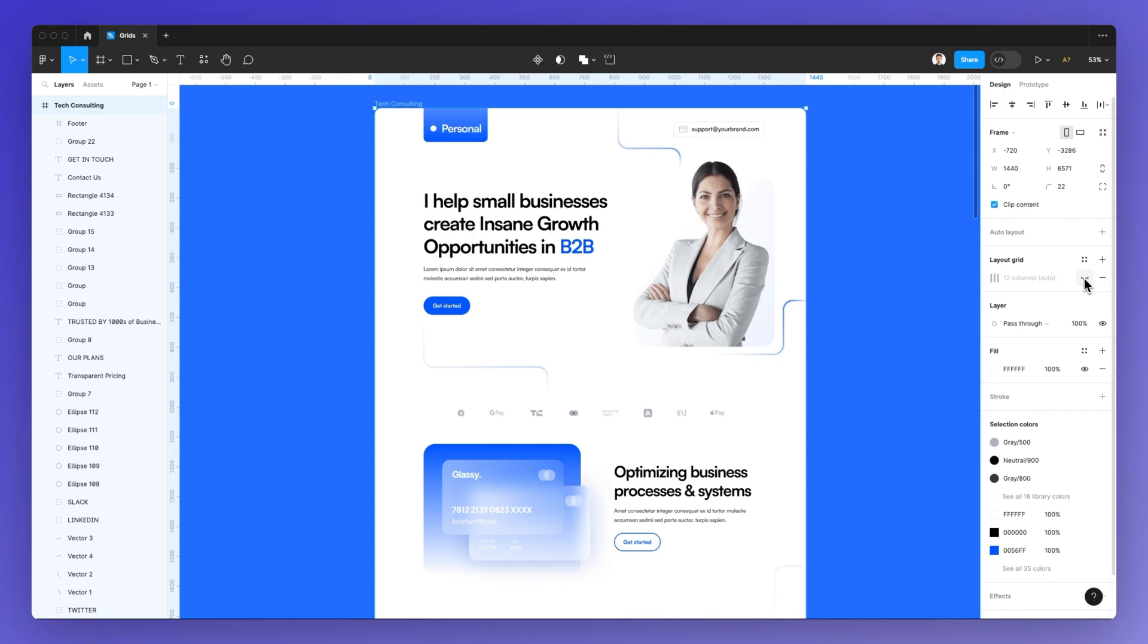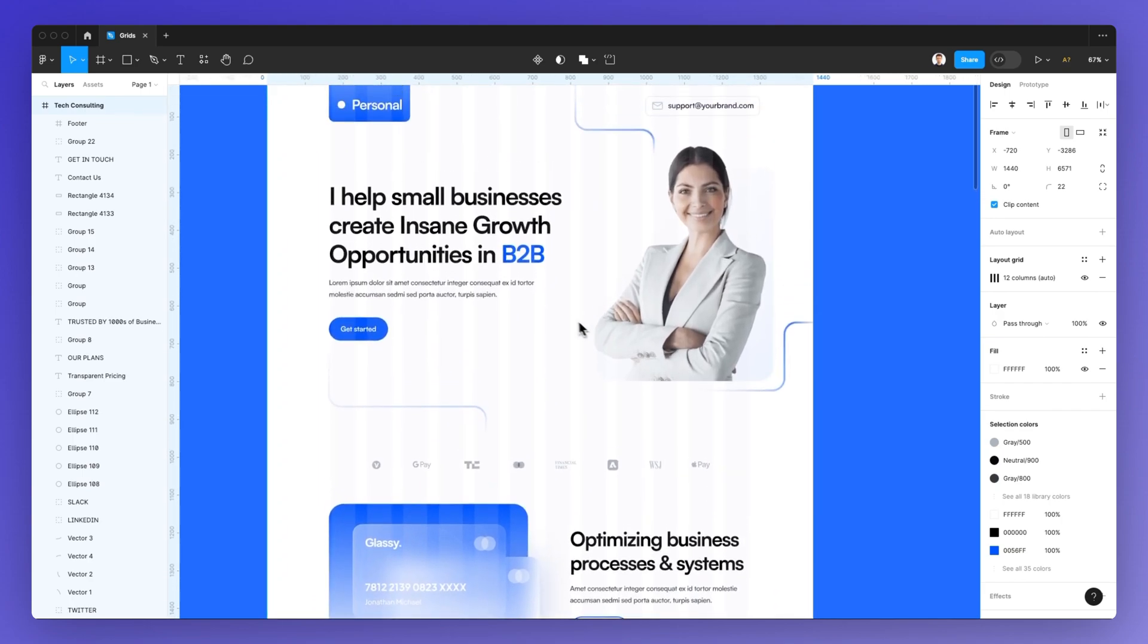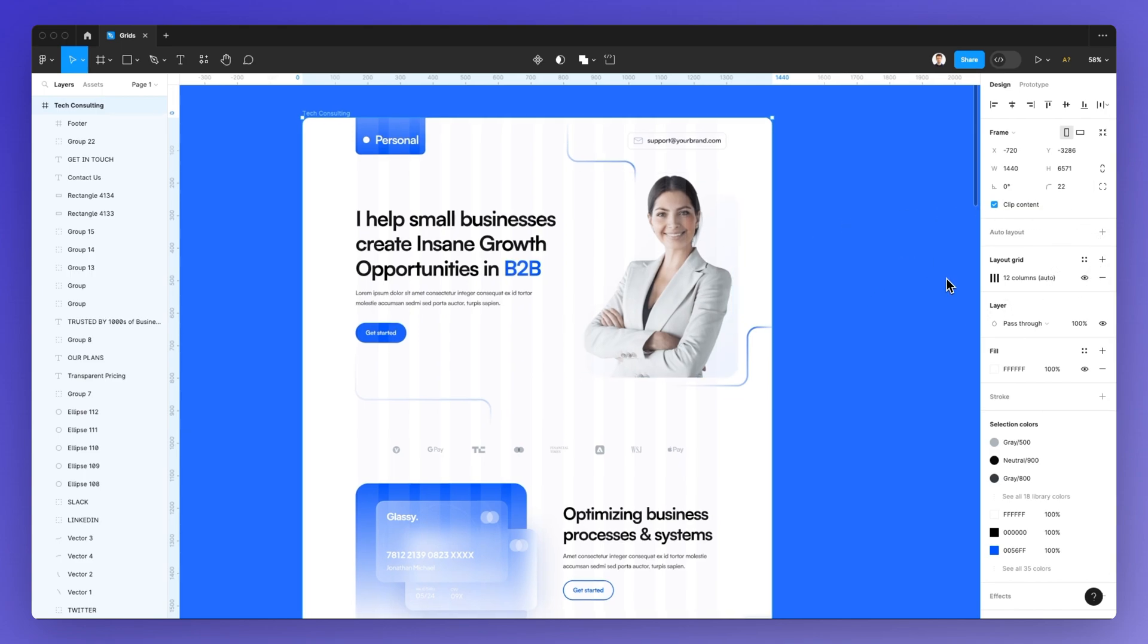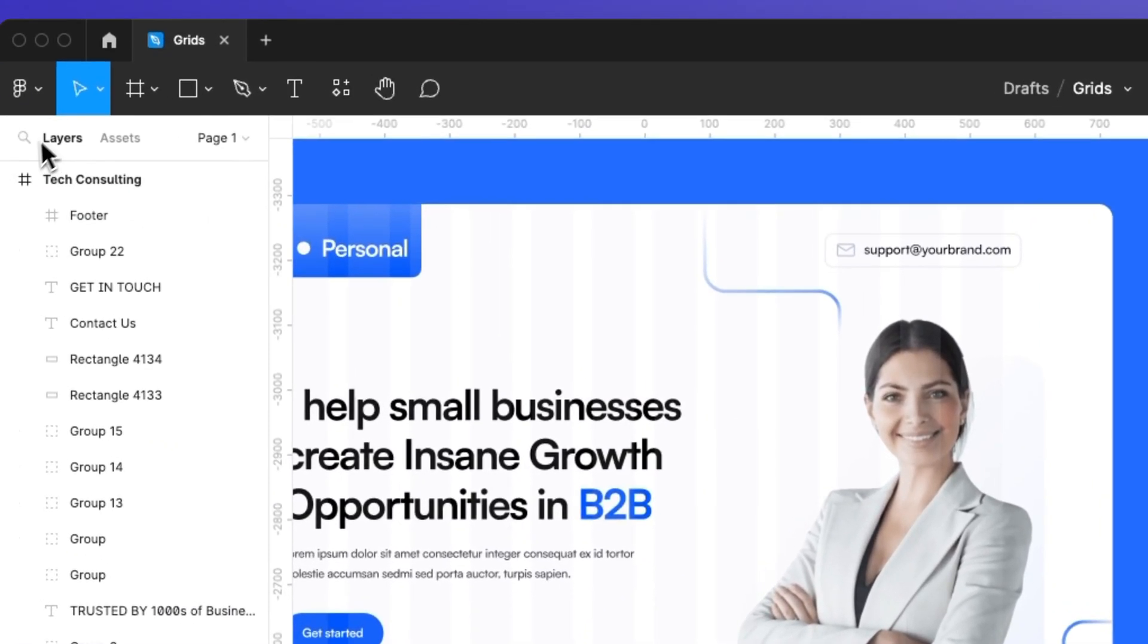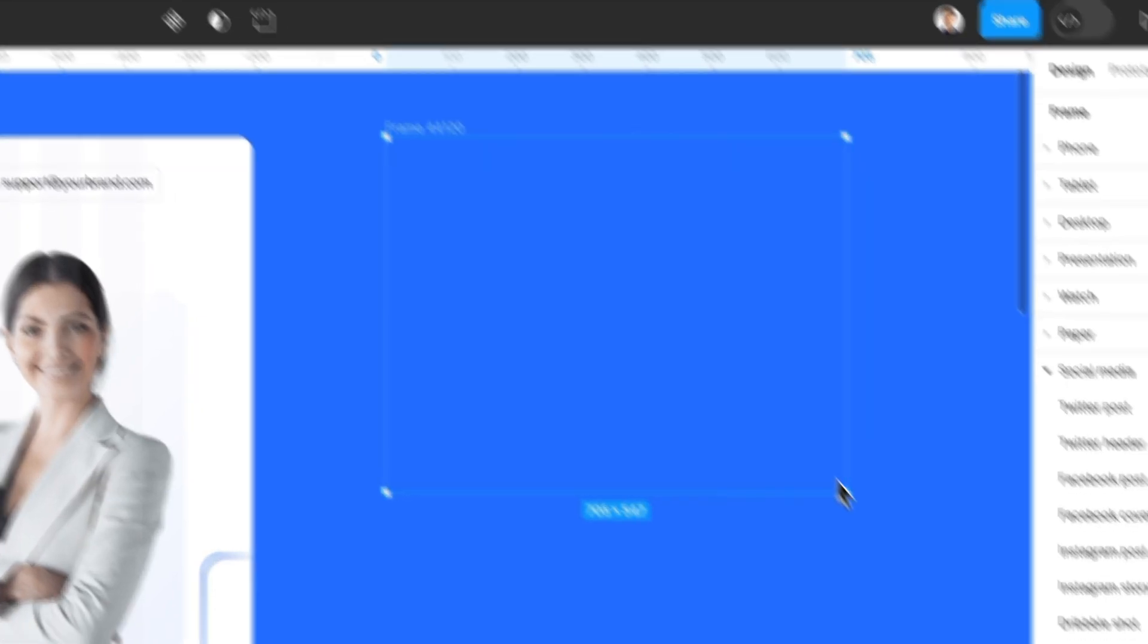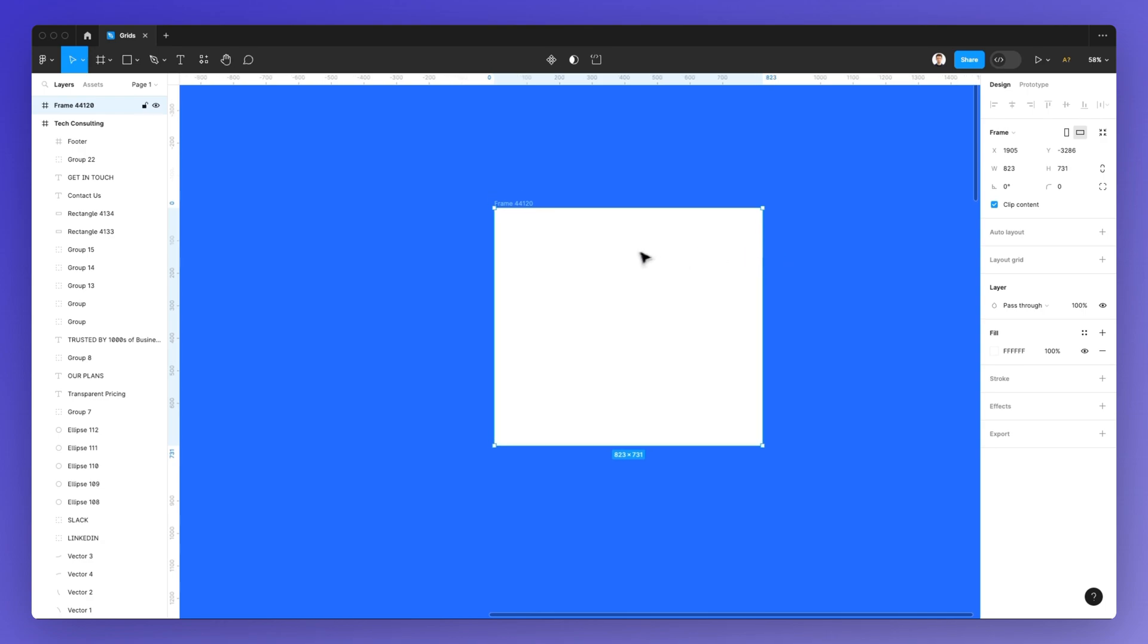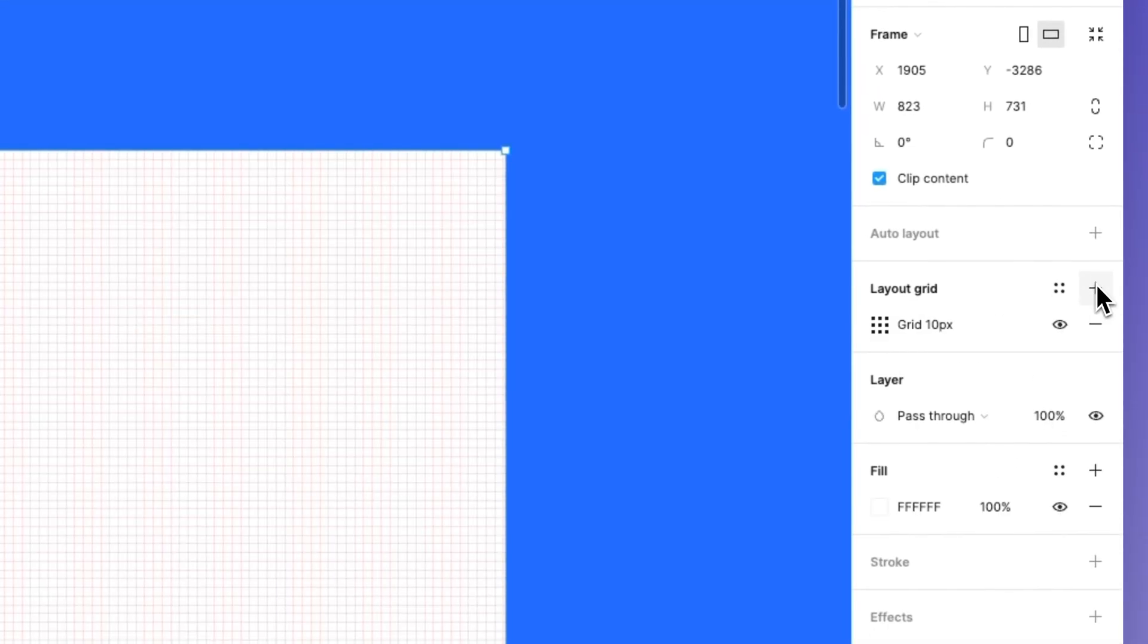So the very first thing that you're going to notice is that you have a series of grids, and I'm actually going to create a new frame in order for you to learn the basics in an easy way. So let's go ahead and create a frame. We're going to go right here, and what we're going to do is click on the plus icon under layout grid.